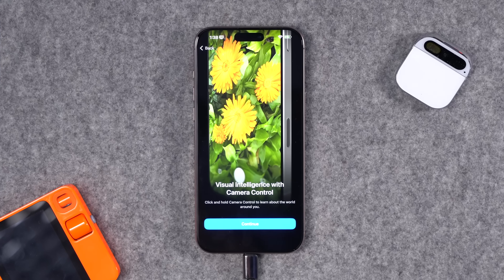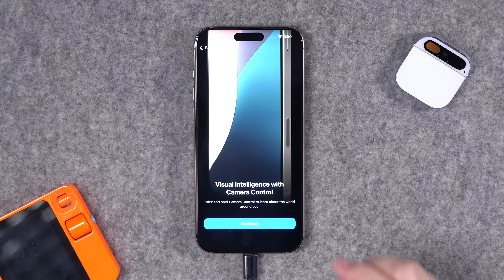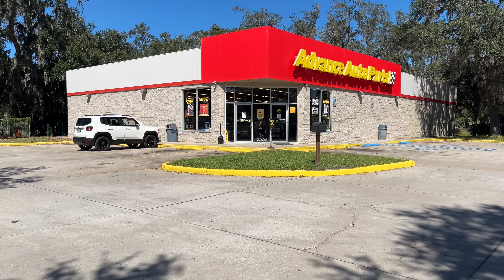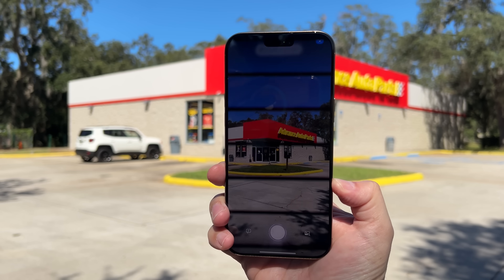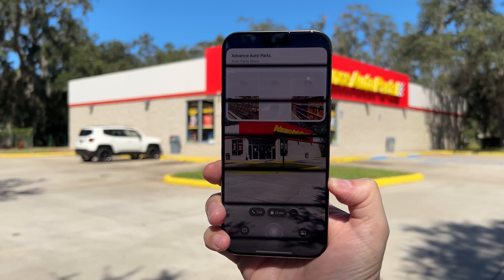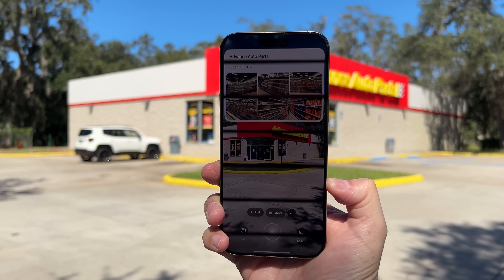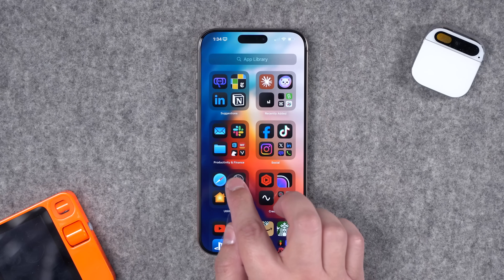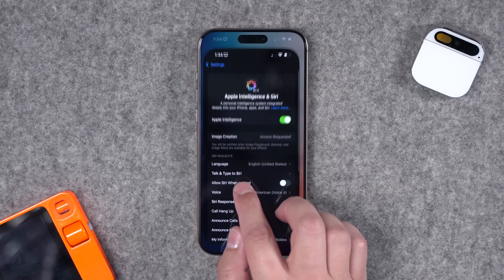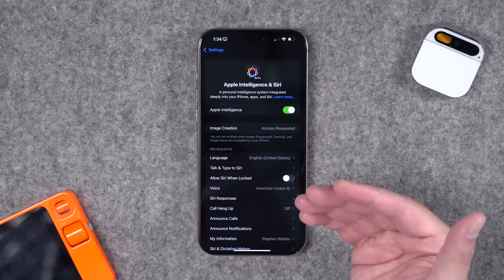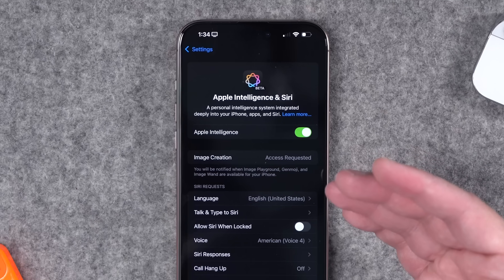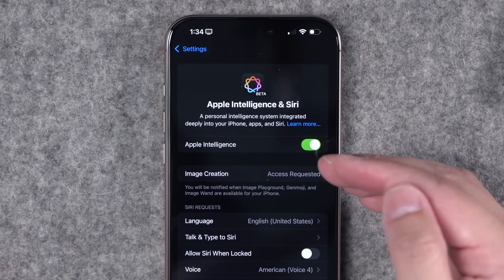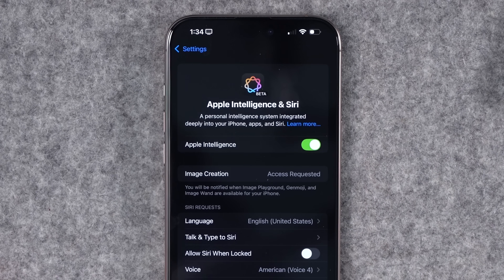Let's check out Visual Intelligence. When you update to iOS 18.2 you'll get a splash screen showing that you can activate Visual Intelligence with the camera control button by holding it down, then it jumps into a new camera mode. In order to use Visual Intelligence you'll also need Apple Intelligence activated on your device. You might need to download a new model, and if you're on the public or dev beta you'll have to request access for the different features.